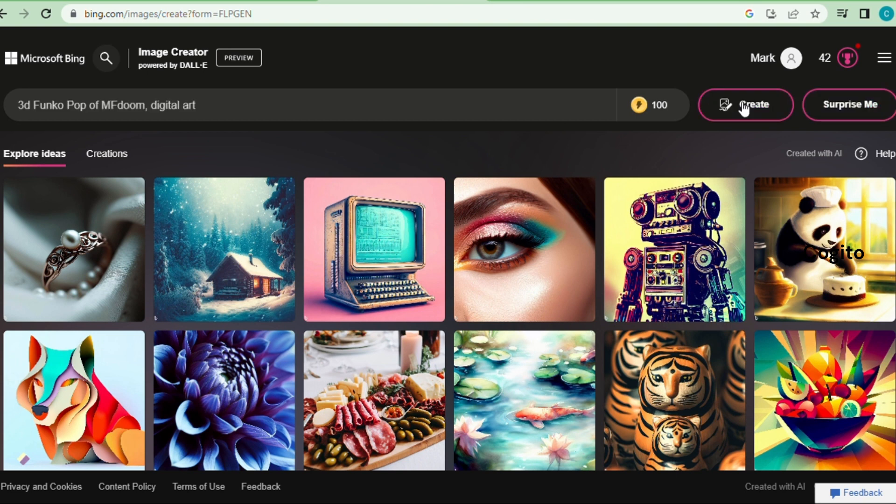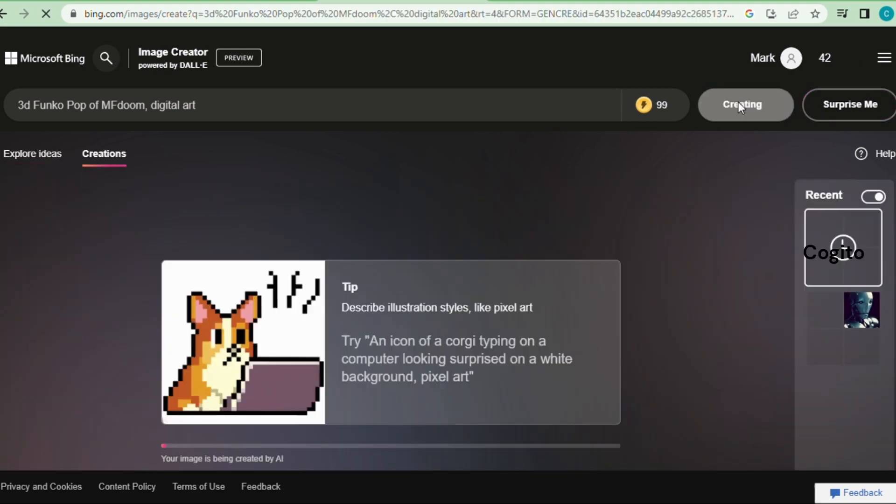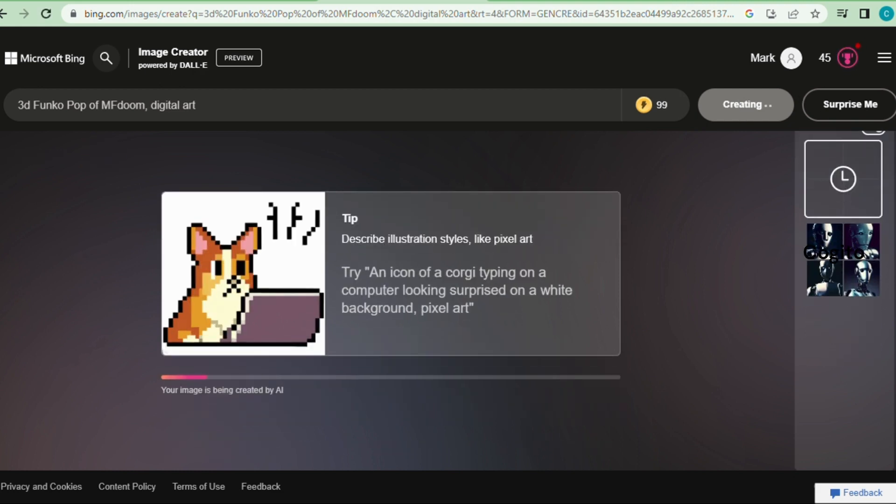Once you describe your image, click the Create button to get an image result. Please be patient, it takes some seconds to display images on screen.